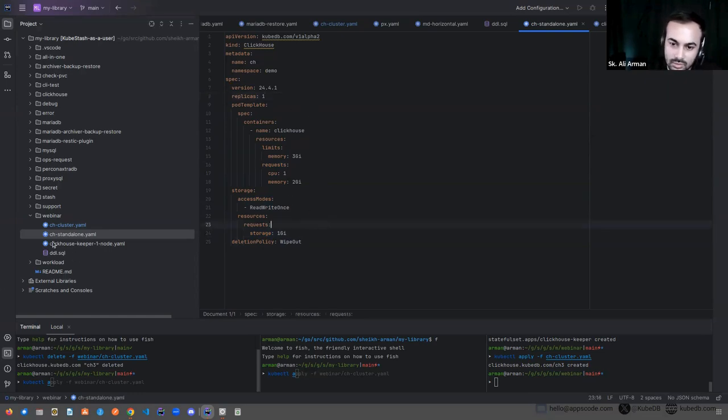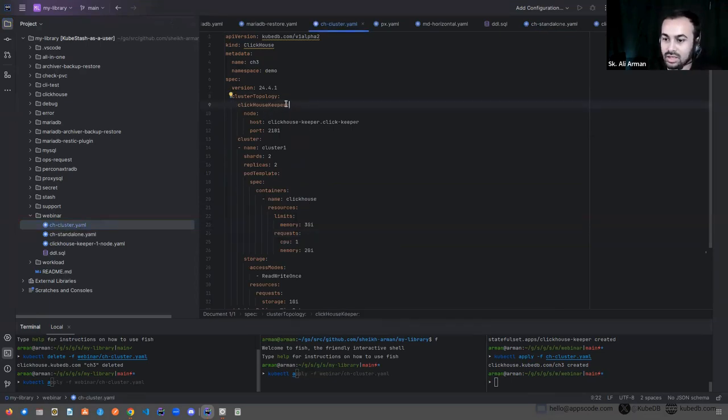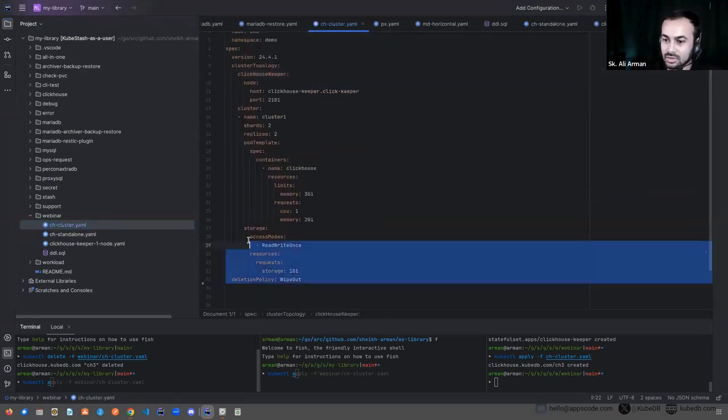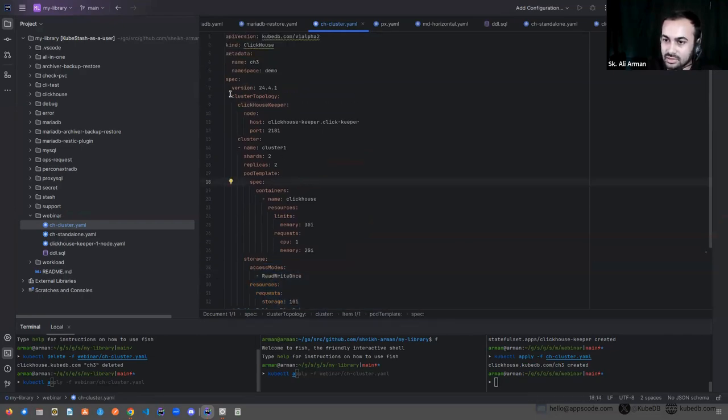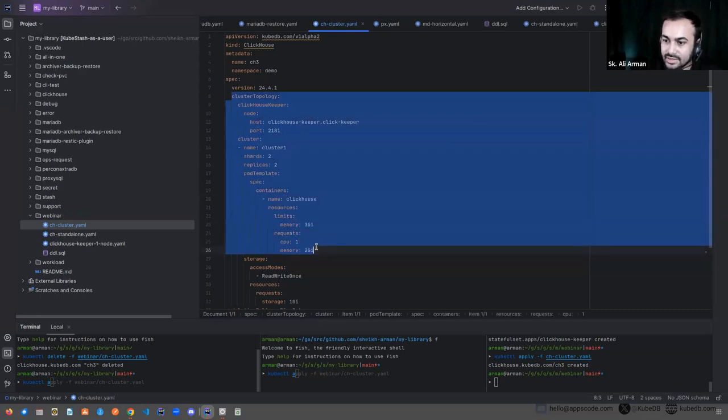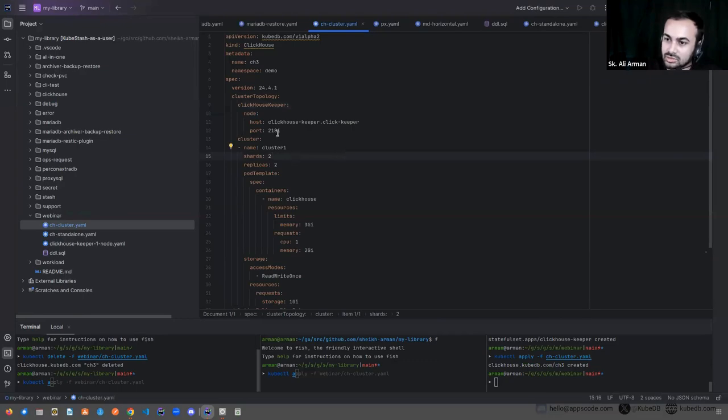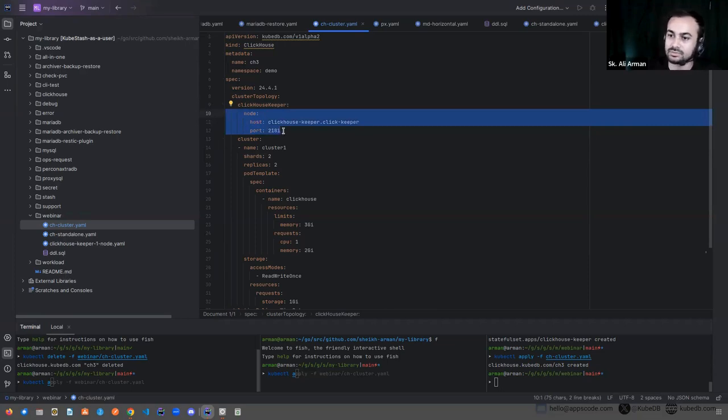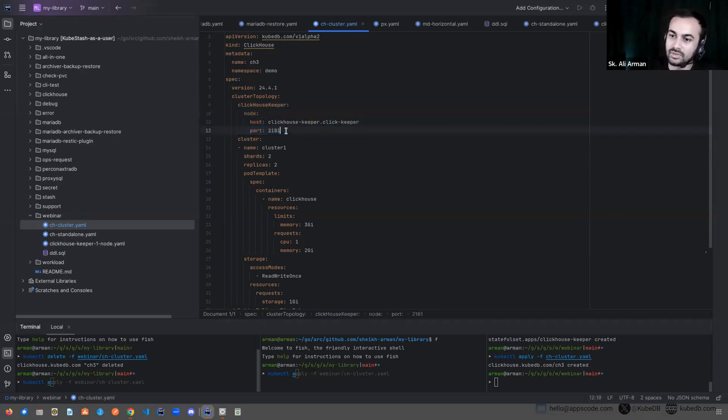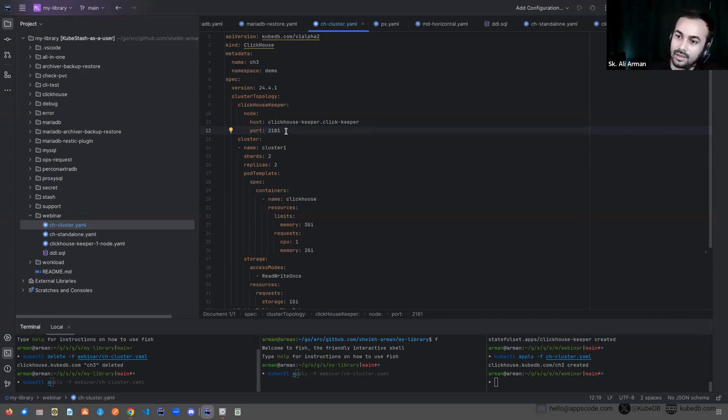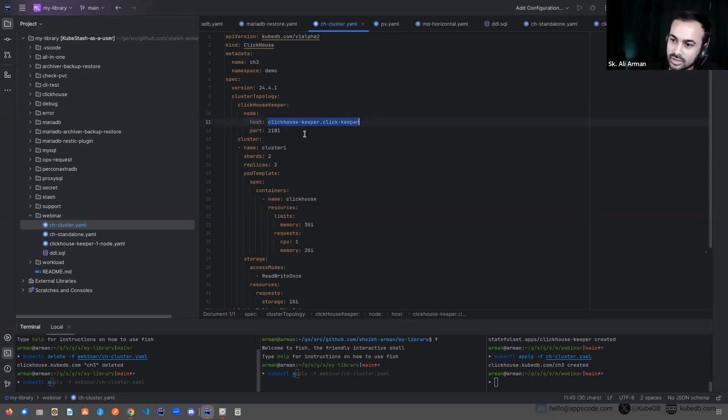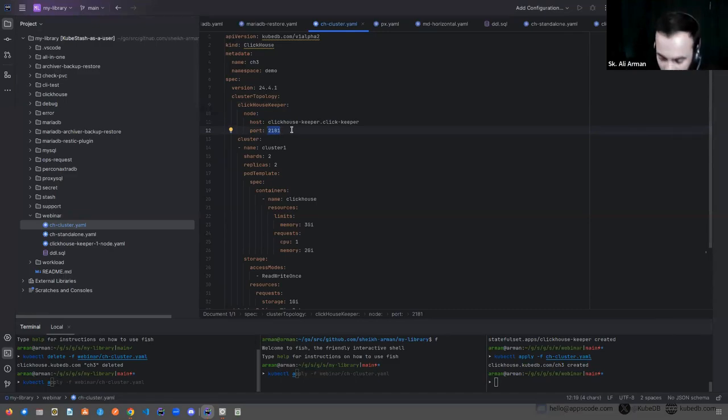Now if we see the cluster topology mode, all the other fields are same as standalone, just one extra field is added here named cluster topology. In this section you need to set up the ClickHouse Keeper. So you have to deploy a ClickHouse Keeper cluster and then you need to set the host and port here.